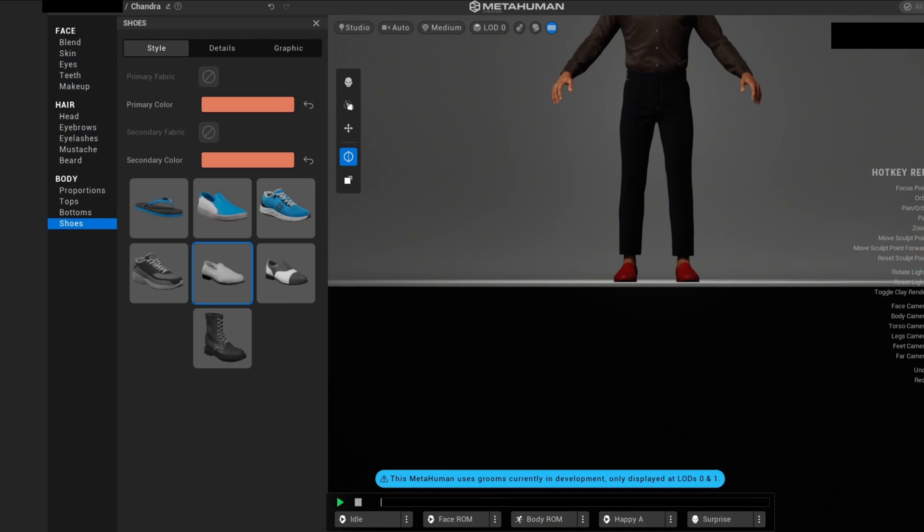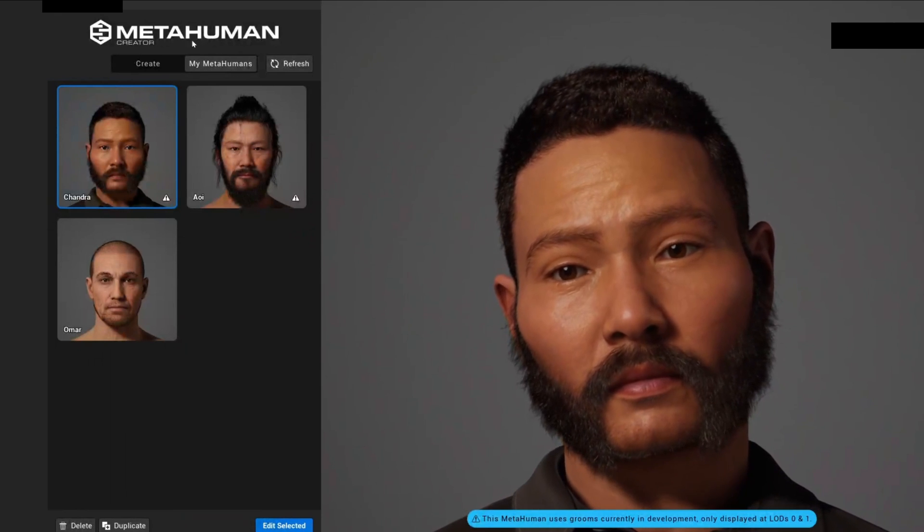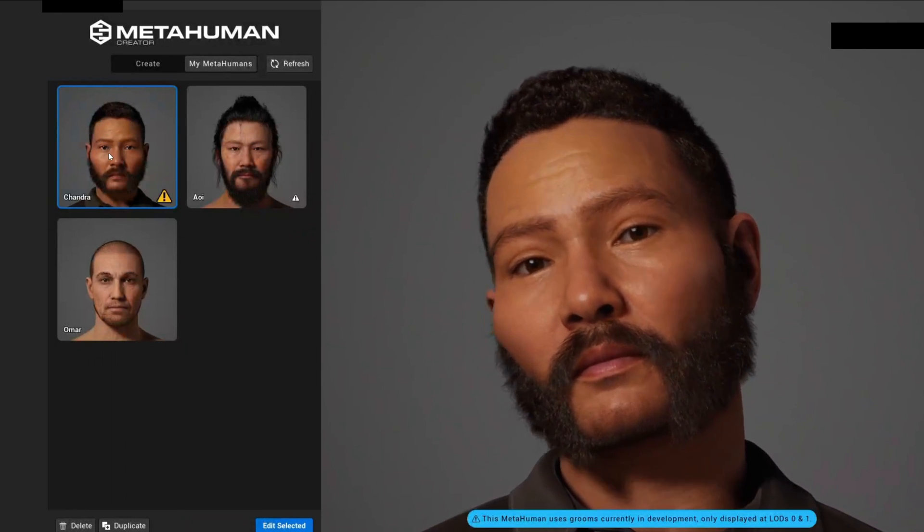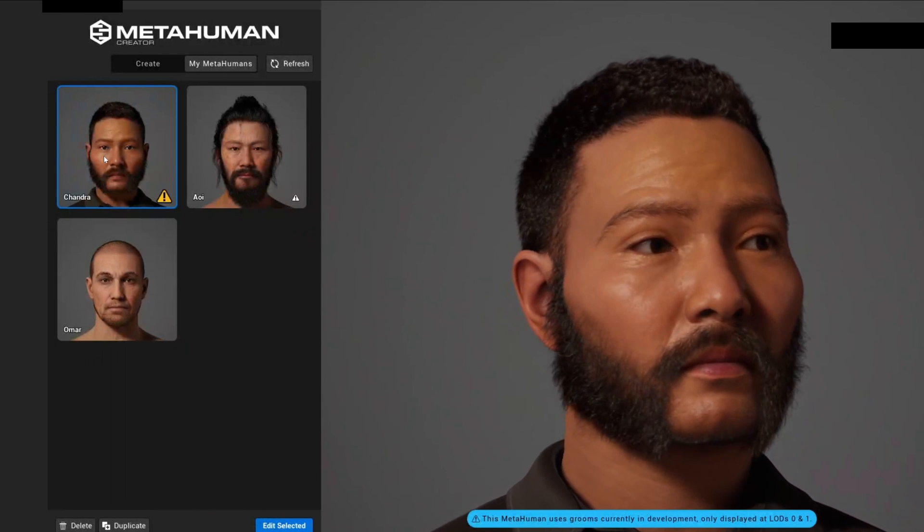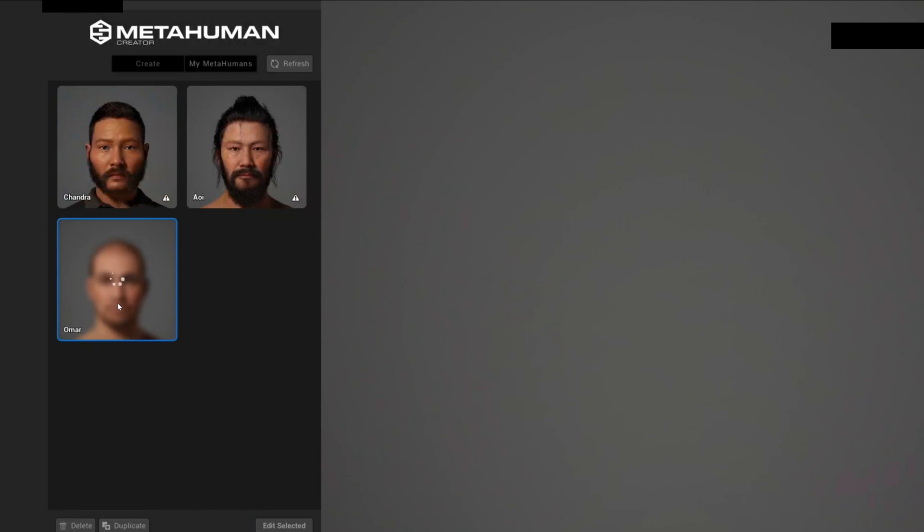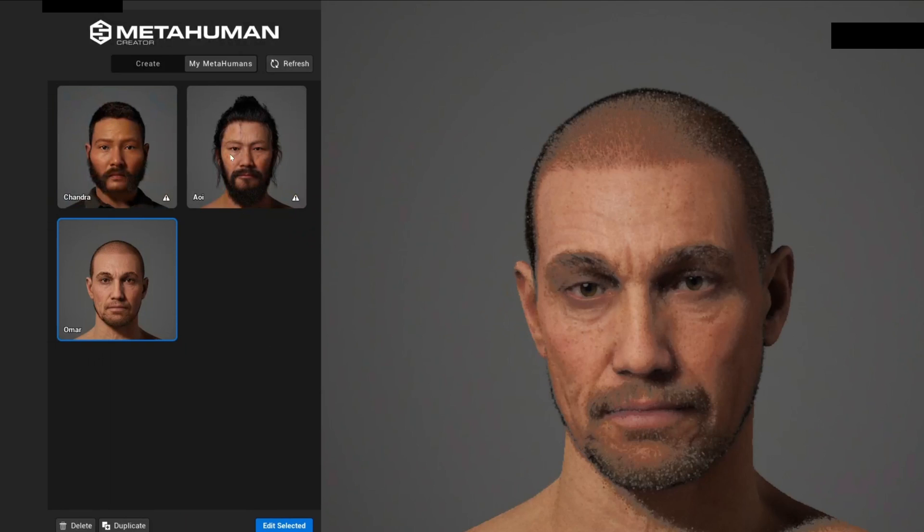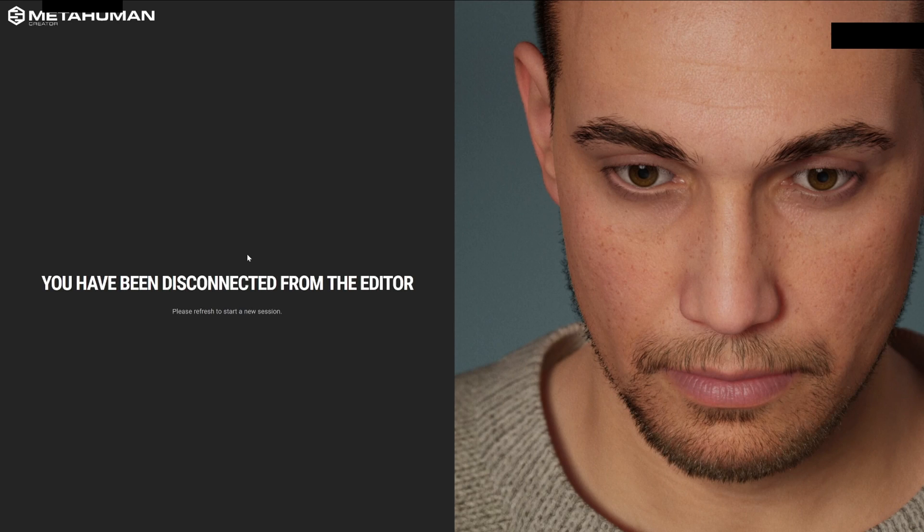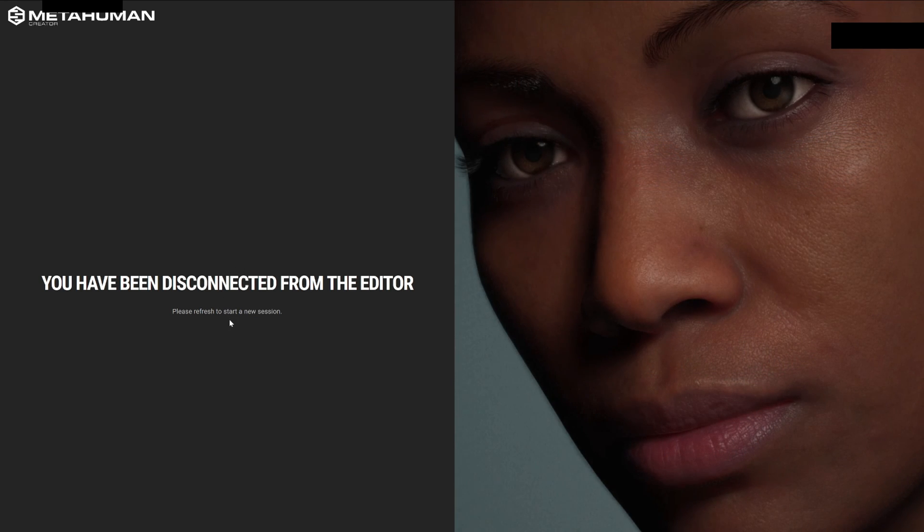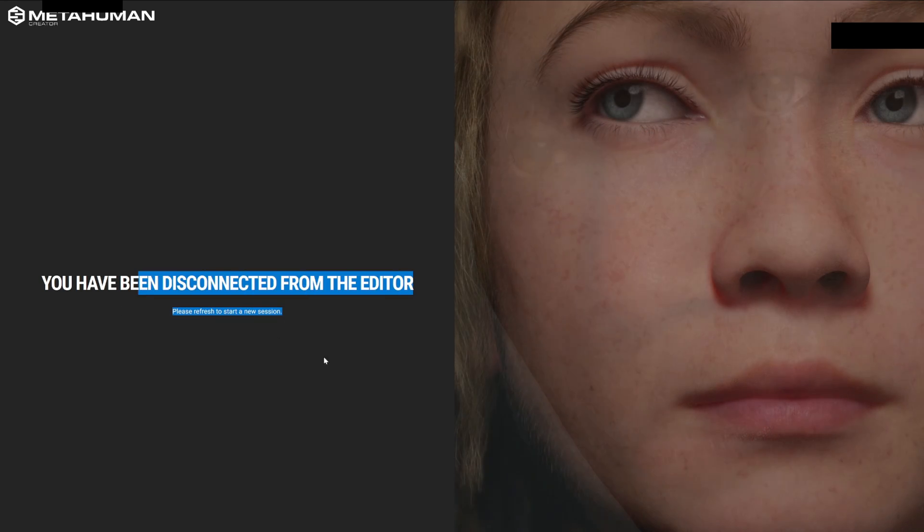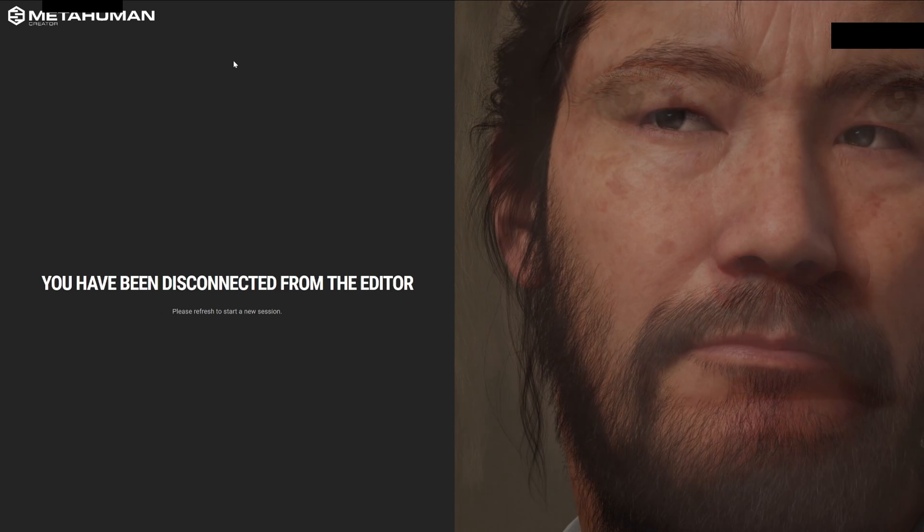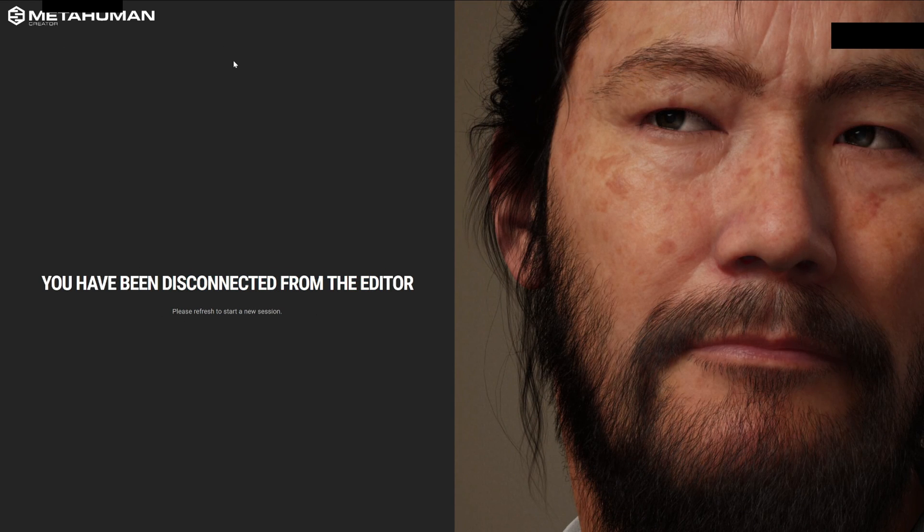You can see that all changes have saved. Literally, if I now go into my MetaHumans, you can see that my character is here with my other characters that I created for testing purposes. You can go ahead and customize them as well. Okay, I don't know what happened—it seems that after some time it disconnects from the editor. Just refresh the website and it will go back into your session.